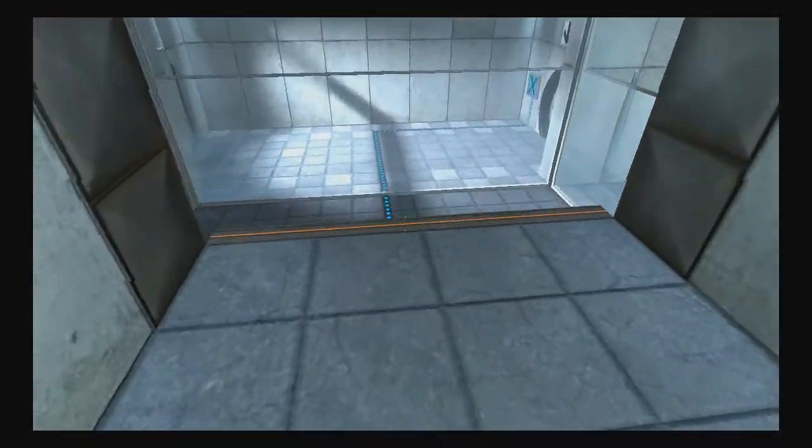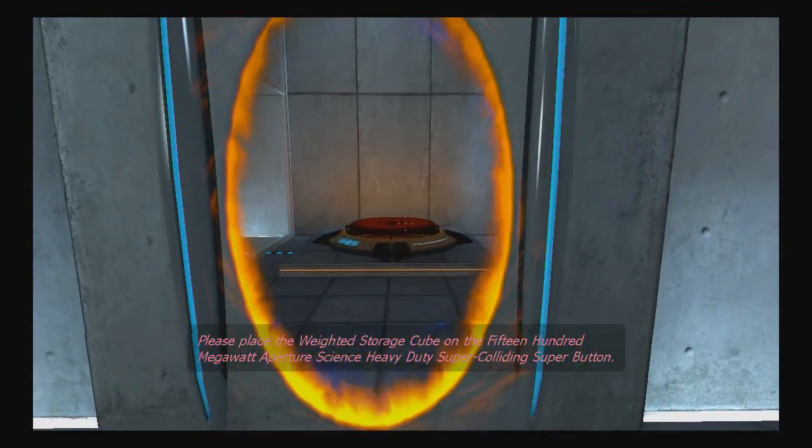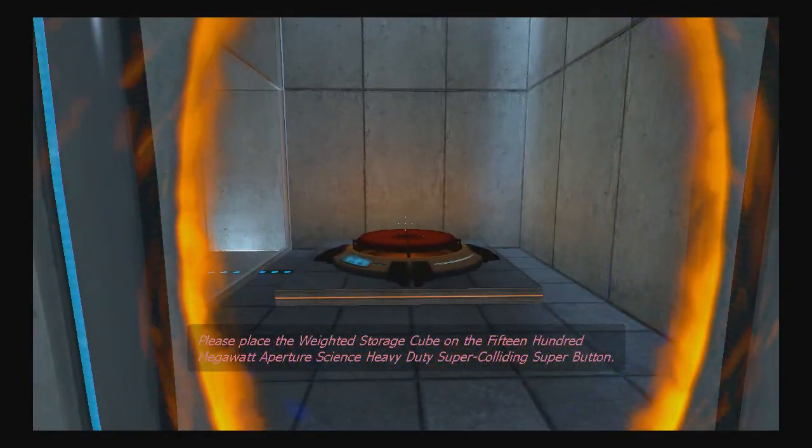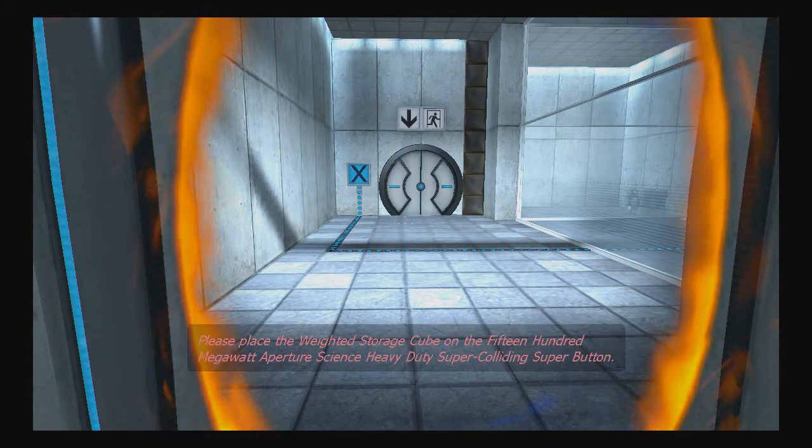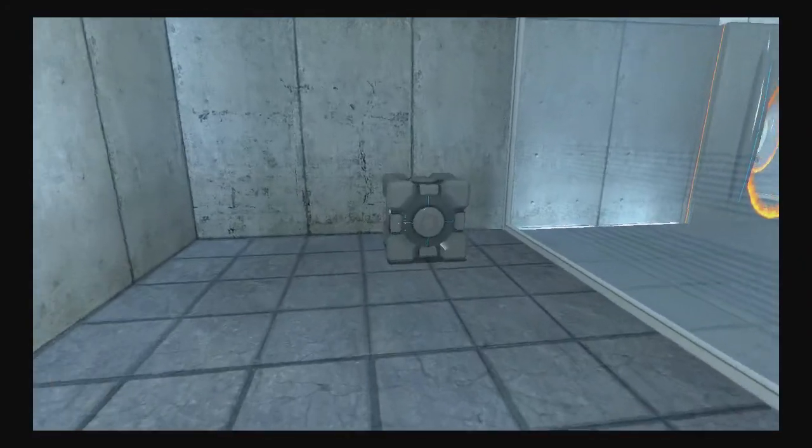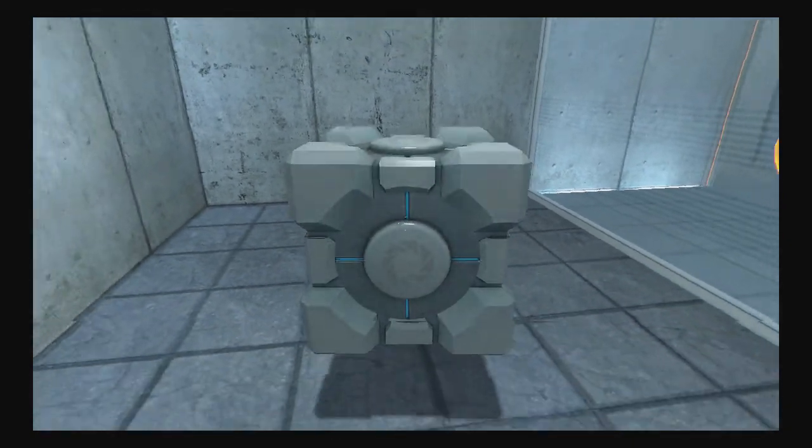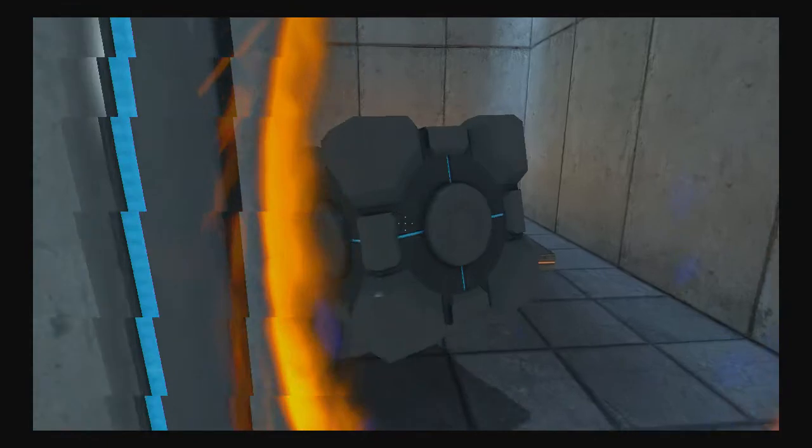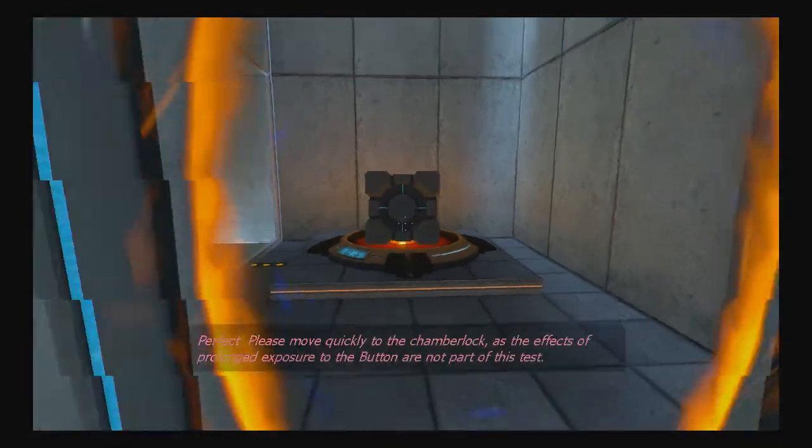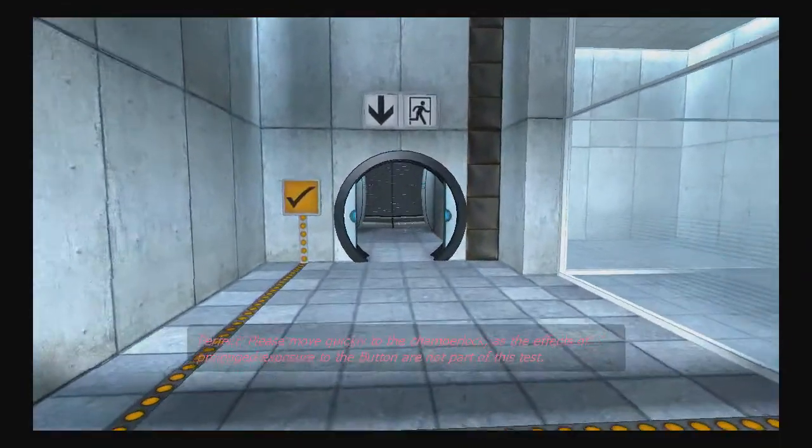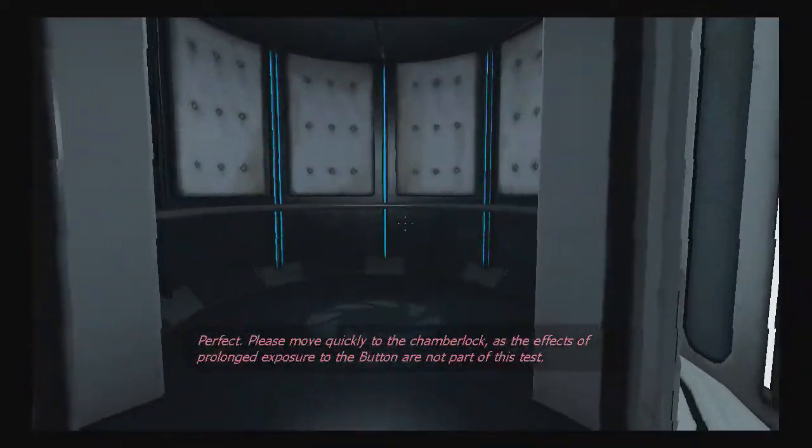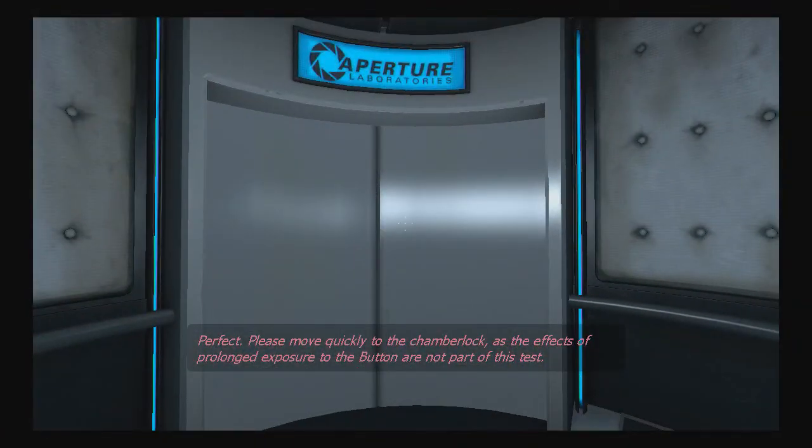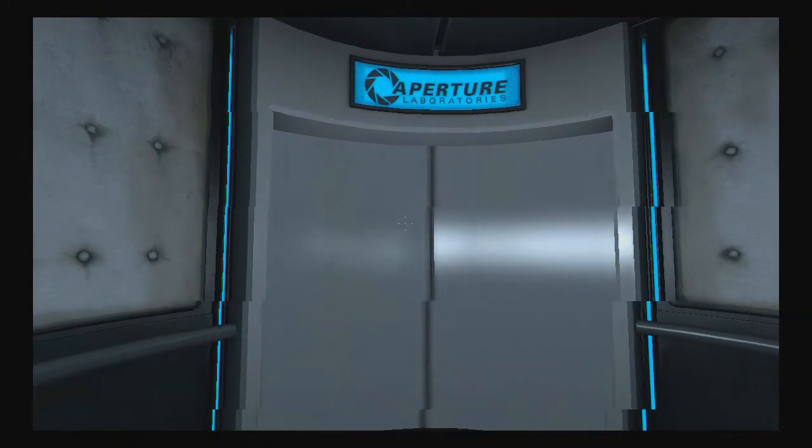Okay, so go down here. Please place the weighted storage cube on the 1500 megawatt Aperture Science Heavy Duty Super Colliding Super Button. Okay, so when you reach the portal, go in, pick up the cube, go out. Then when it hits back there, go, go! Perfect. Please move quickly to the chamber lock, as the effects of prolonged exposure to the button are not part of this test. Yeah.